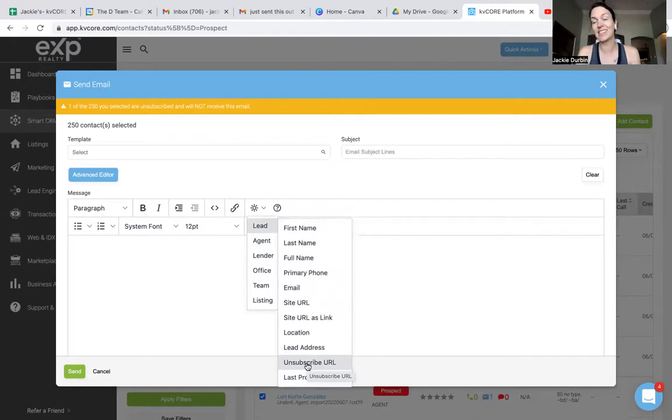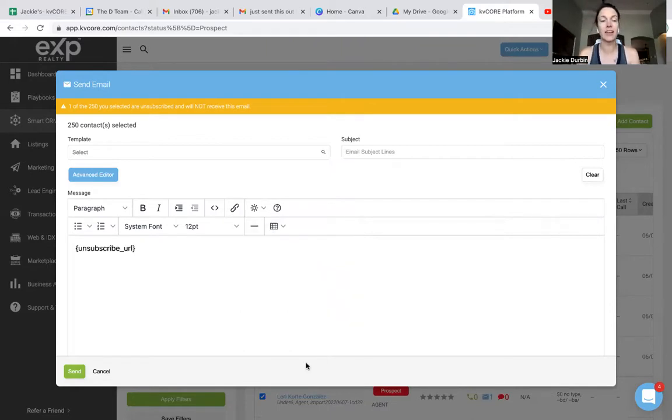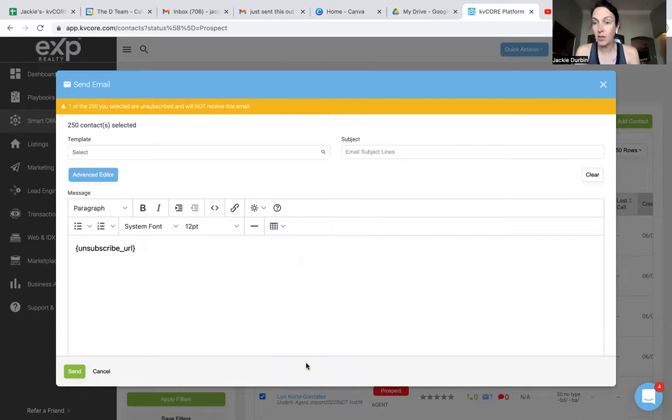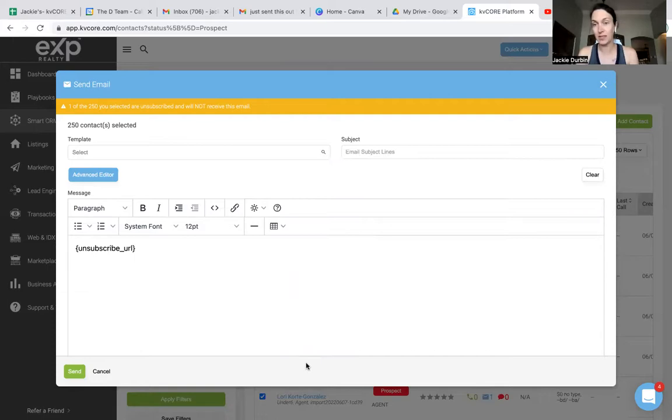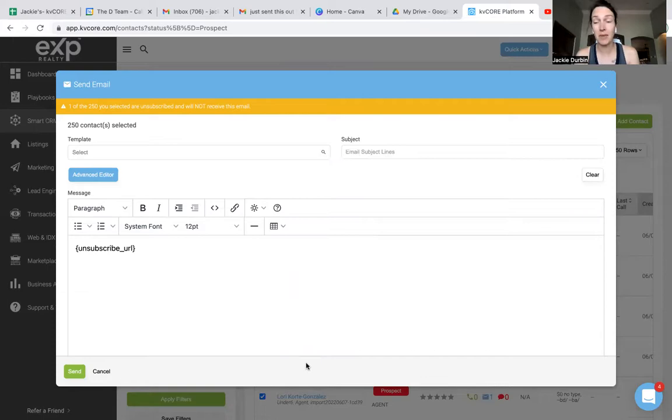Guys, what that's going to do when you add that in there is make sure that anyone who is receiving an email from you is able to unsubscribe immediately. That's going to show trust and also ensure that the people you are sending emails to actually want information from you.